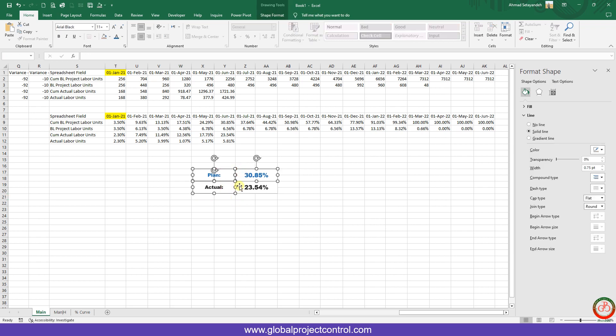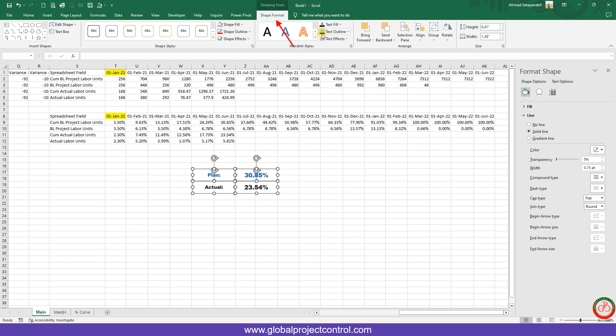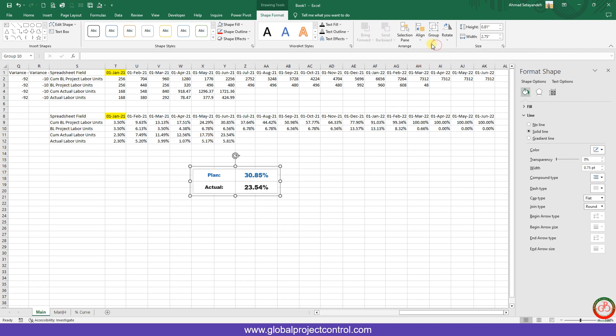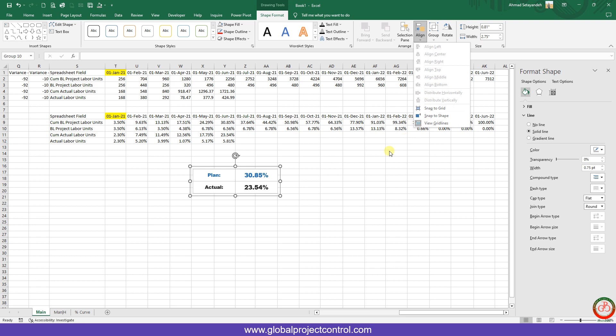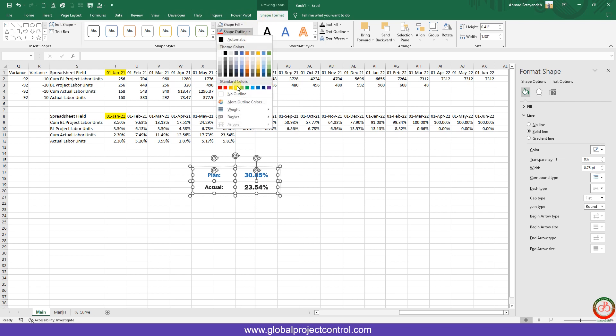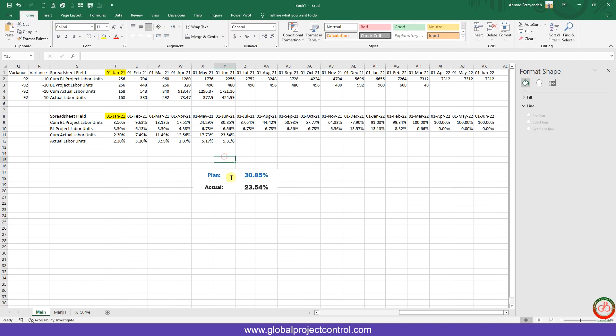I want this to be one group, so I go to the Shape Format and I create it as a group. Before you want to group it, you can align it. But now we create this. If you select all of these one by one, you should go to the Shape Format and create no outline.